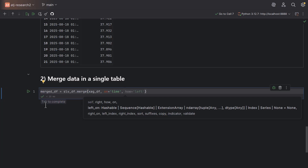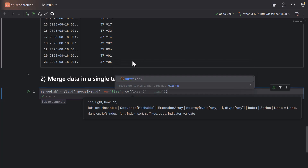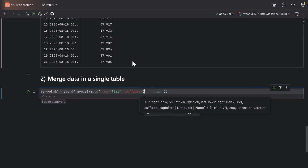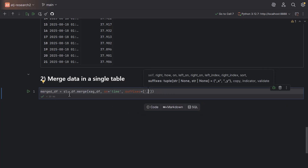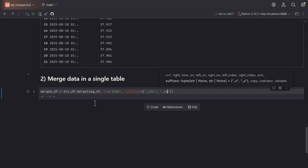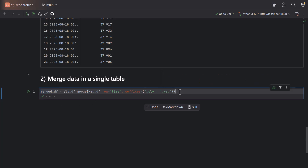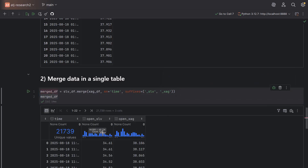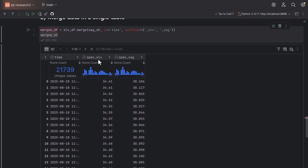We merge the data where the time values are the same, so 'on' is equal to 'time'. To better describe the new columns we create, I'll add suffixes: underscore_slv for the first dataframe and underscore_xag for the second. Printing the result, you can see that we now have SLV and XAG prices in a single dataframe — whenever a time value is the same, we have prices for both assets.